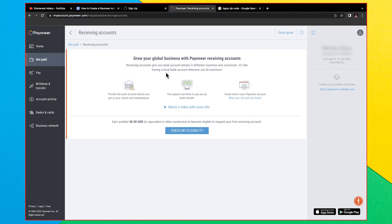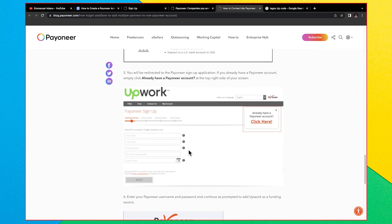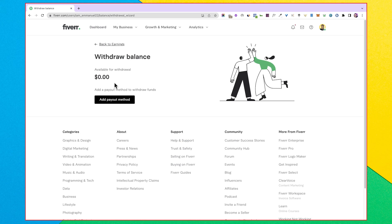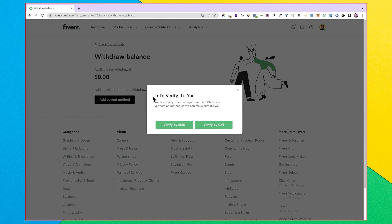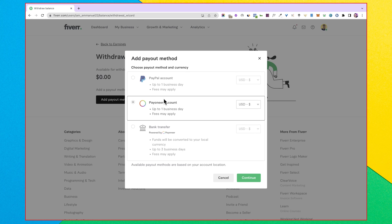If you're using Fiverr, here's how to connect it directly to your Payoneer account. On Fiverr, click 'Add Payout Method,' then click 'Add Payout Method' again. You'll see three options: PayPal, Payoneer account, or bank transfer. Select Payoneer — since we don't have the account details yet, you don't need them with this method. Select US dollars as your currency and click Continue.